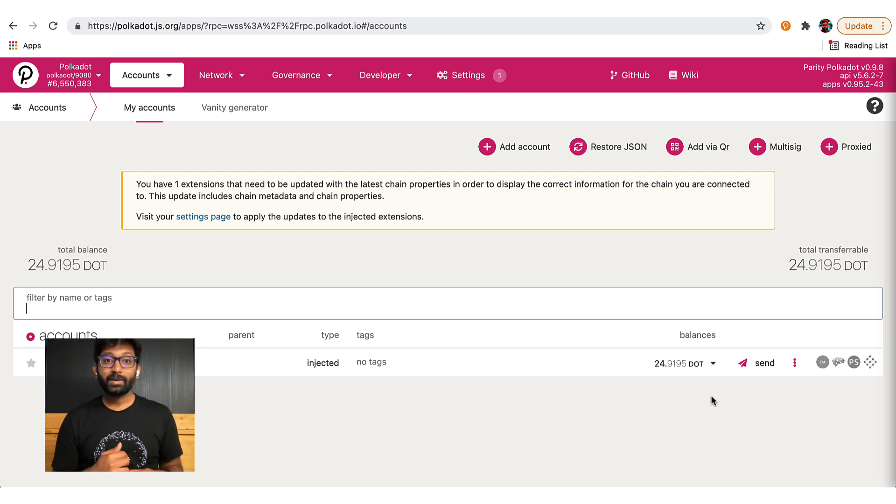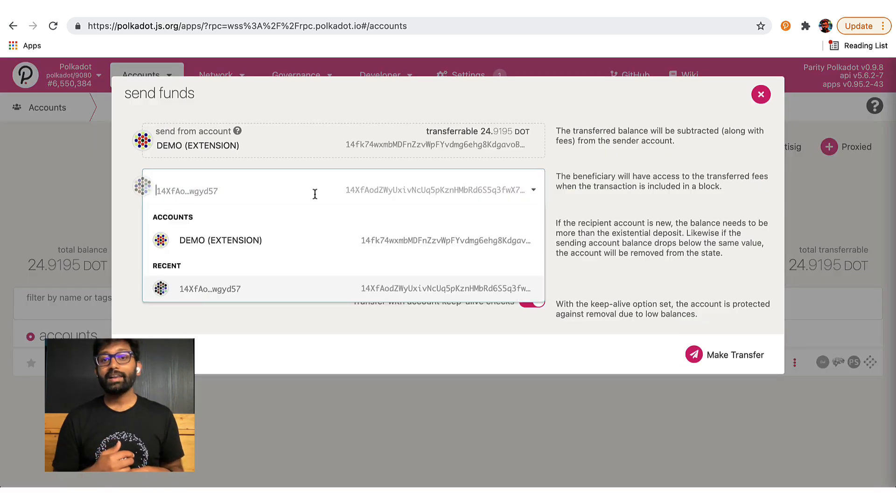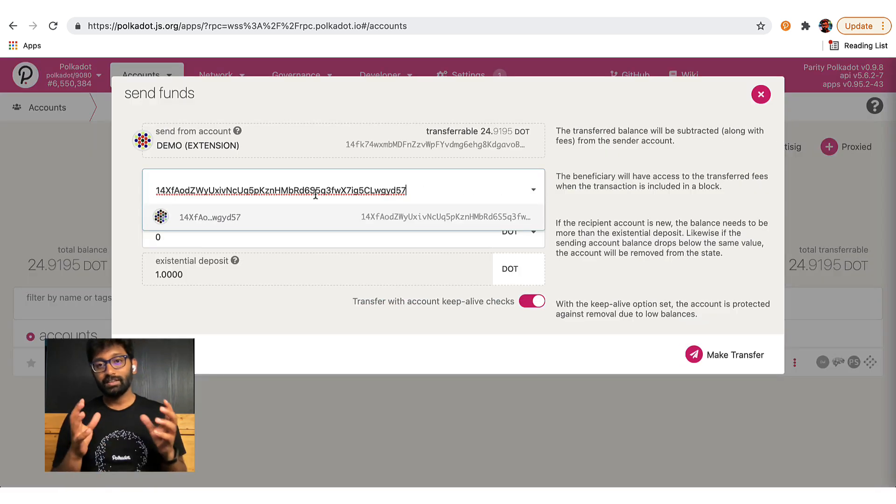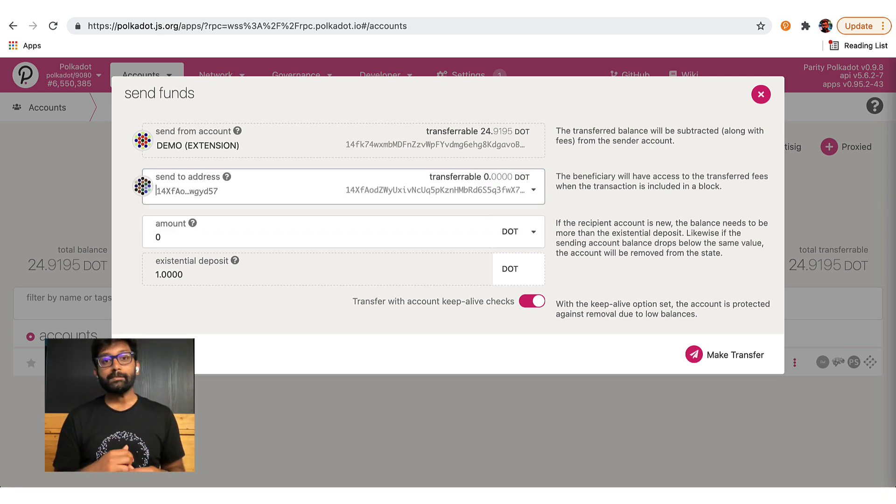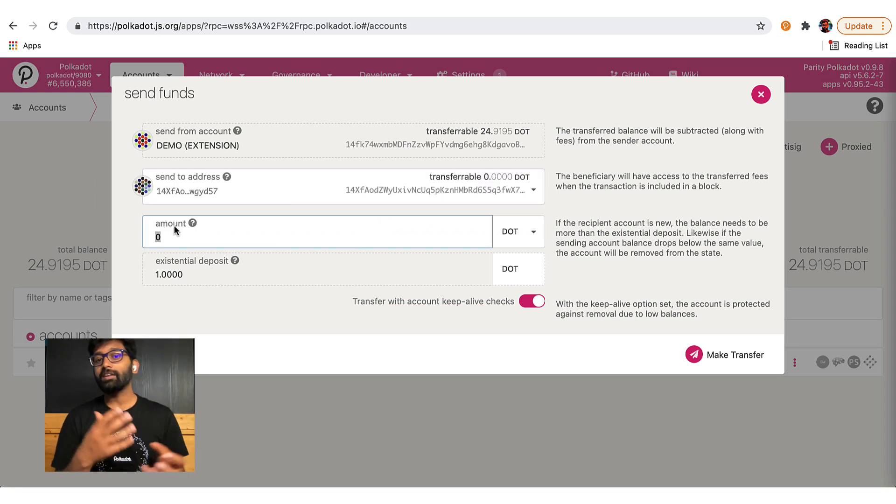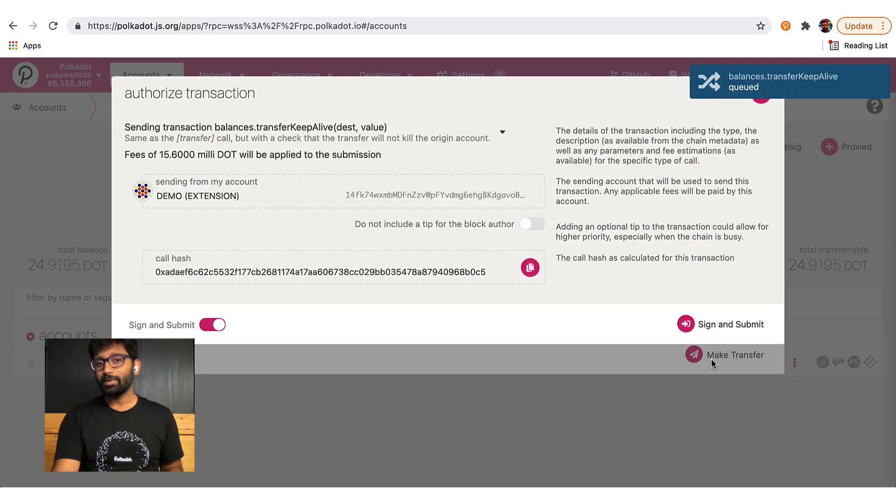I'll click on the send button and now I'll enter the address to which the tokens have to be sent. So I'm going to enter the tutorial account address here, enter the number of tokens and press the send button.